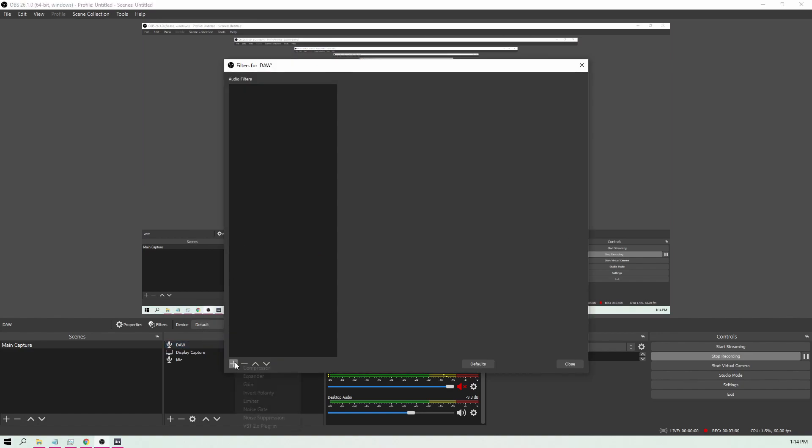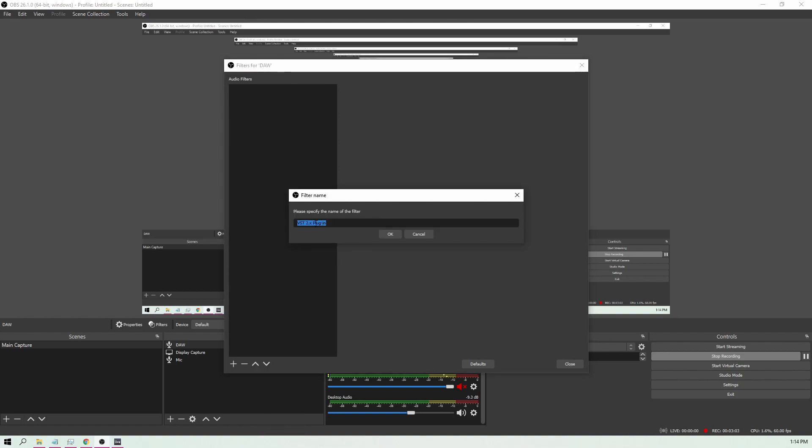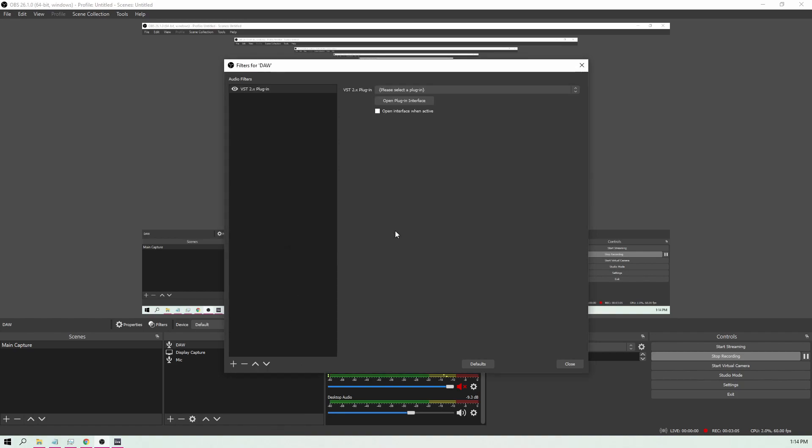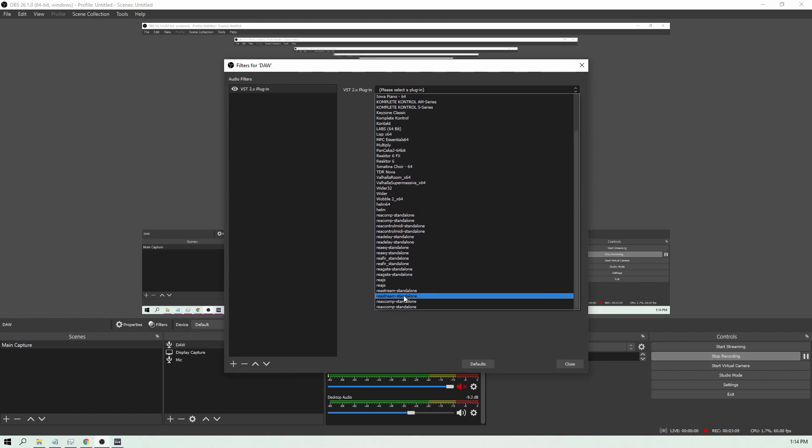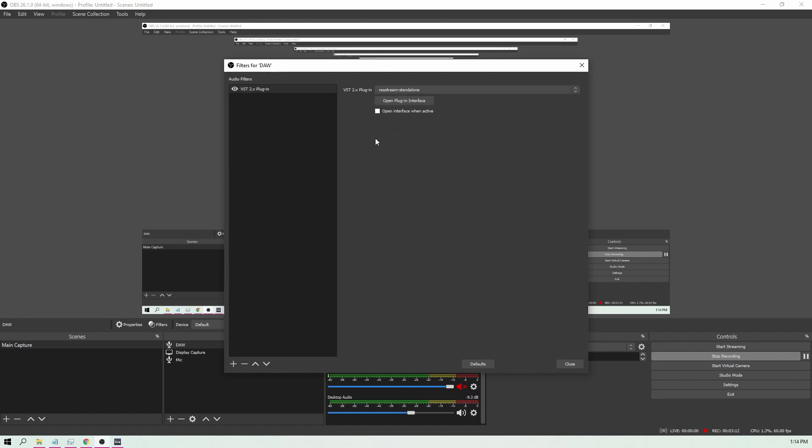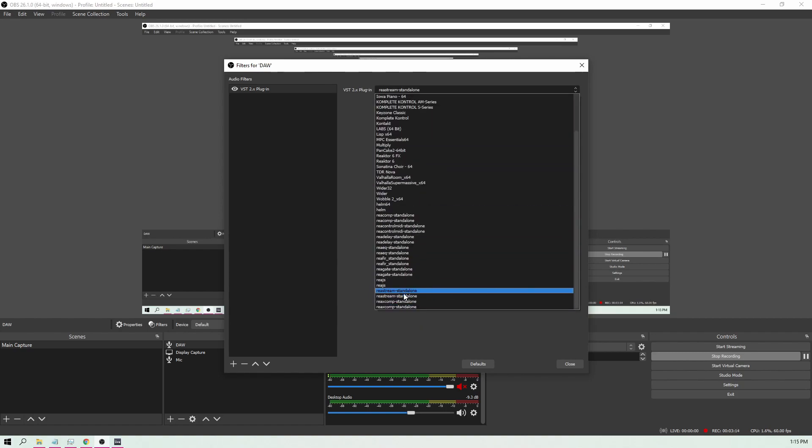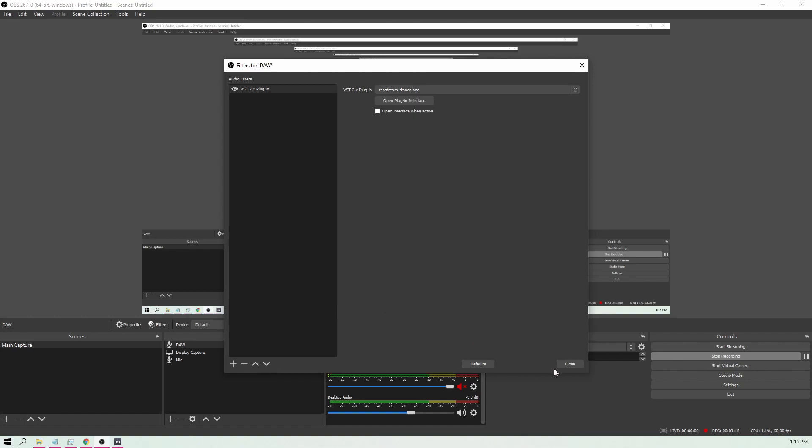From there, hit the plus icon and go to VST 2.x plugin. You're going to hit alright and then we're going to click Please Select Plugin and drop down to Restream Standalone. This one is great. It has two and I haven't seen a difference between these two. It might just come up twice but I'm just clicking the top one.